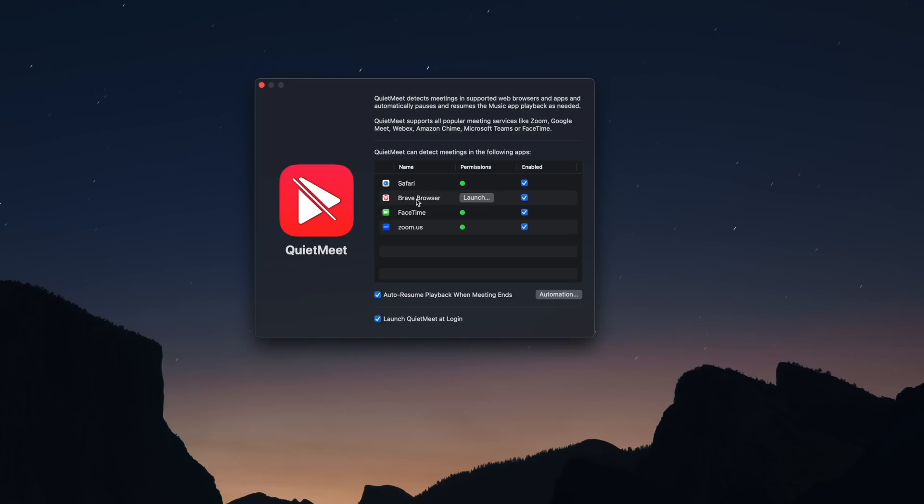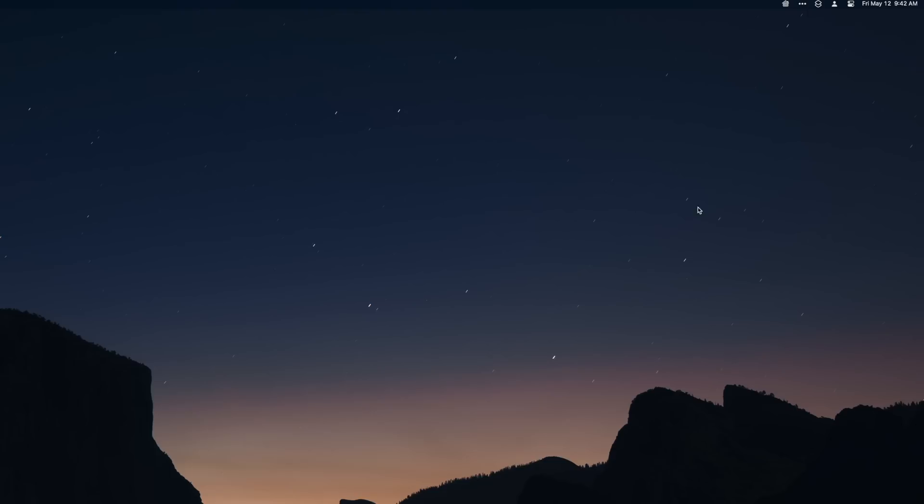You can even enable a setting that resumes your music upon ending your meeting. Just incredibly useful, especially if you're like me, I always have music going. There's basically two exceptions when I'm in this office that music isn't going. When I'm recording a video like this, and when I'm having a meeting.